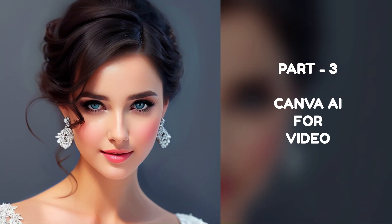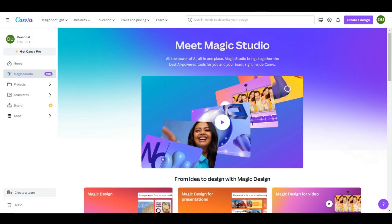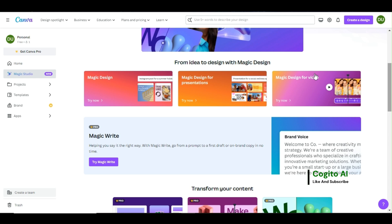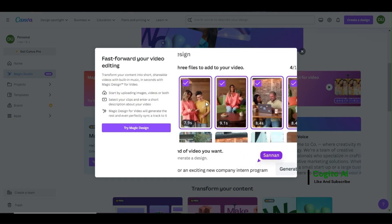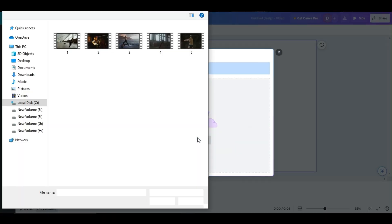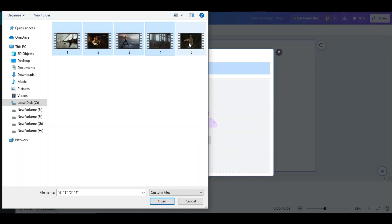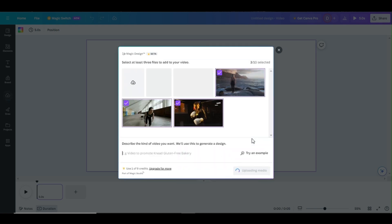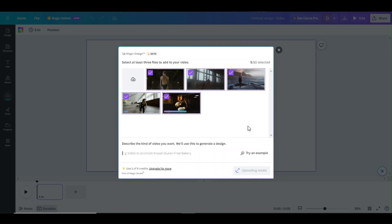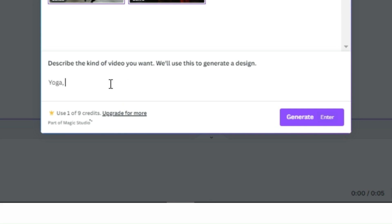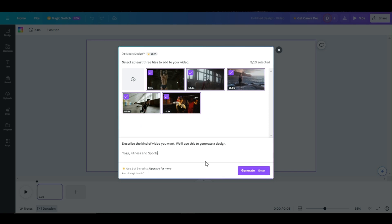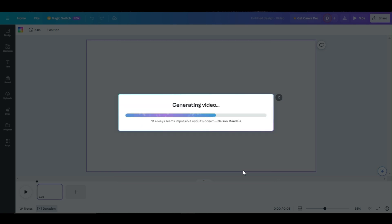Part 3: Canva AI for Video. Now, let's use the Magic Design AI to create a video for us. From the Magic Studio menu, click the Magic Design for Video option. Click the Try Magic Design button to continue. You need to upload a minimum of three media files — you can use images or videos. After the uploading process is complete, describe the kind of video you want to generate and click the Generate button. Canva AI will automatically combine all media, text, and music.